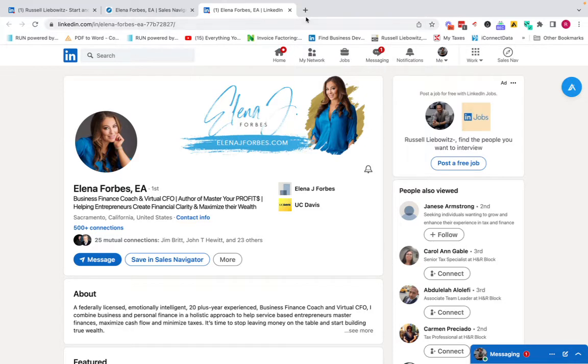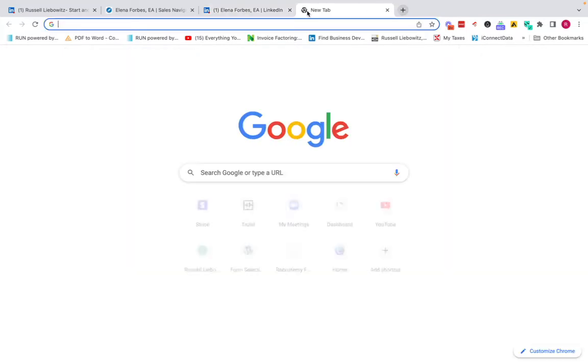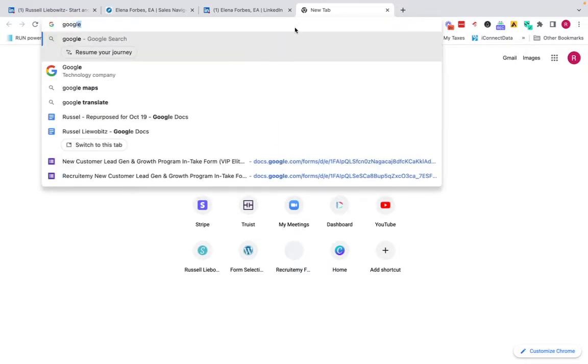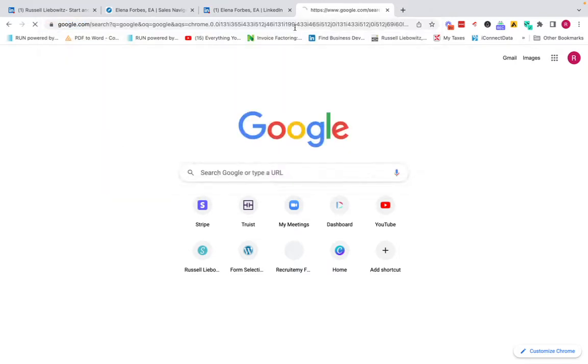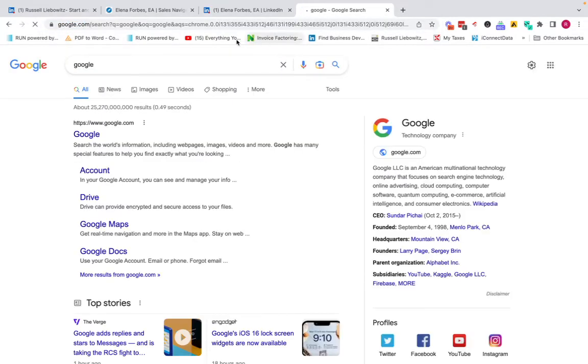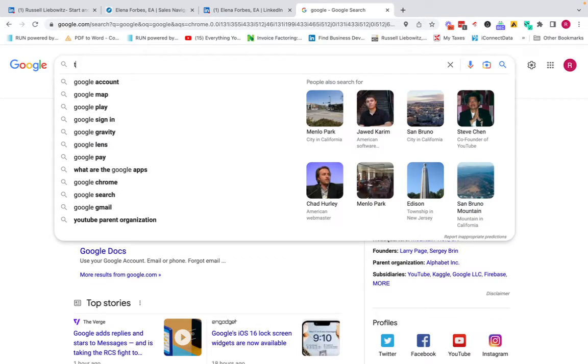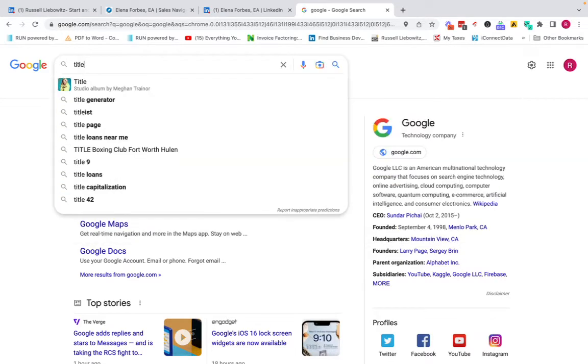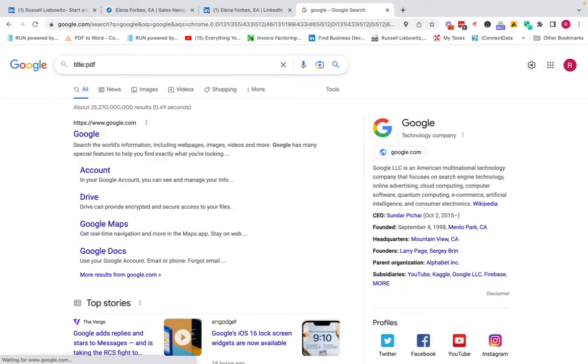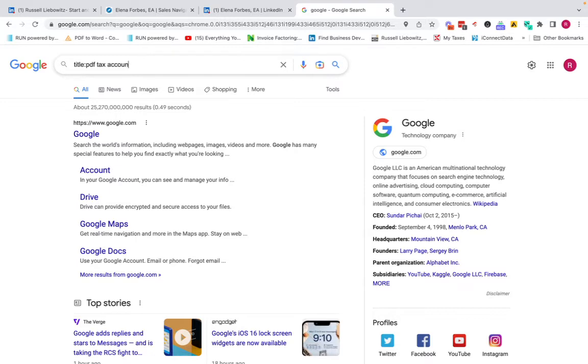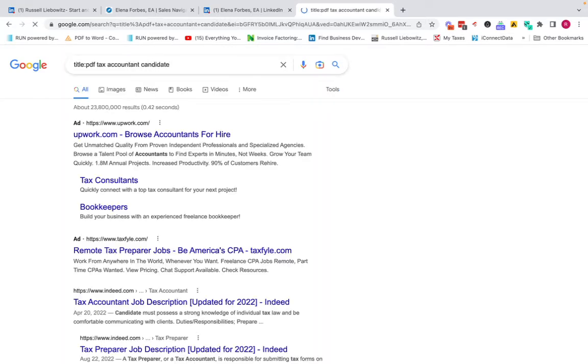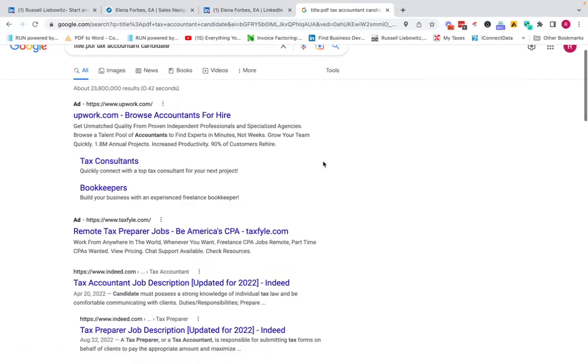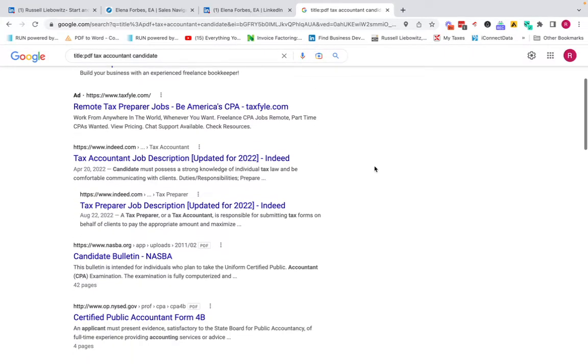Okay. Let's jump back into another really cool strategy that I've been using of late through Google. So if you go to Google, the idea is to download a PDF that could be of relevance to your candidate, something you can offer them. So in this example, we'll do tax accountant, and let's do candidate and see what comes up here. So title colon PDF is the code that you want to use, right?